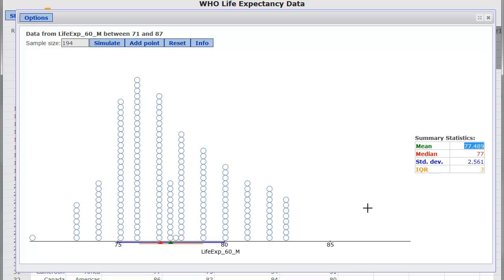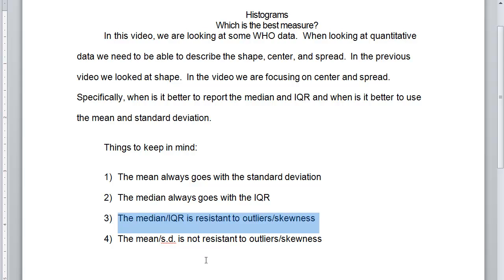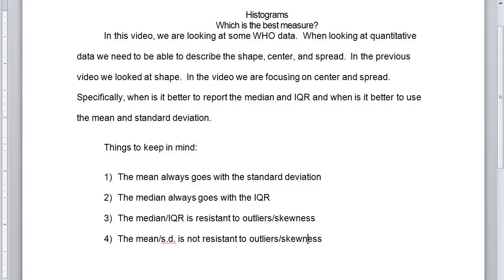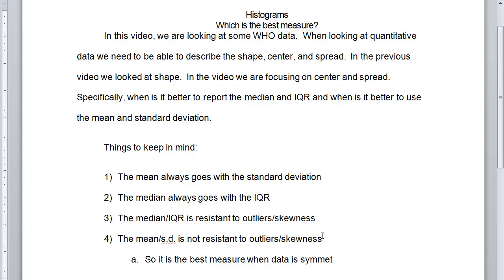And so, when you have data that looks like this, then the mean is probably better and the standard deviation. And so, what we're going to say is the mean and the standard deviation are not resistant to outliers. So, when it's symmetric, it is the best measure when data is symmetric. So, this is the best measure when data is symmetric.